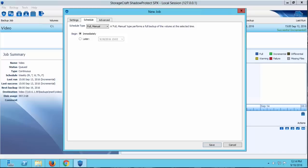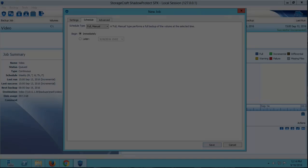This concludes the different scheduling options in StorageCraft's SPX. If you found this information useful, please click like and subscribe to our YouTube channel. For additional in-depth training and certifications, please log in to academy.storagecraft.com and don't forget to have a great day!